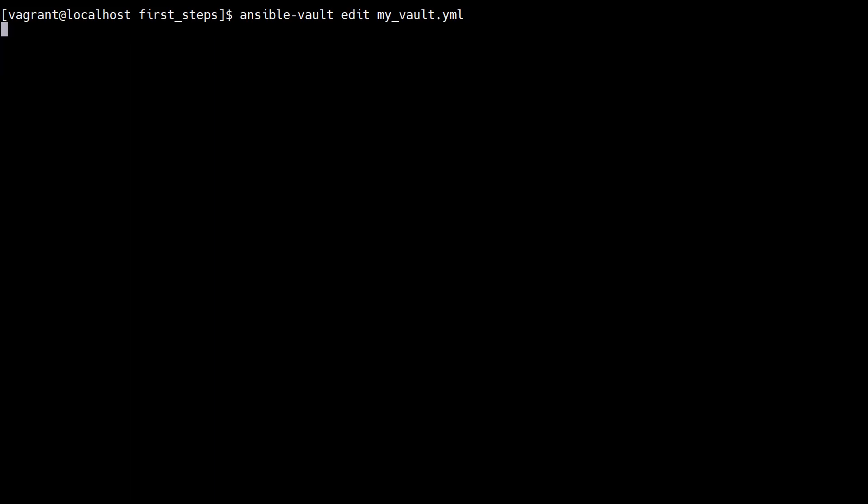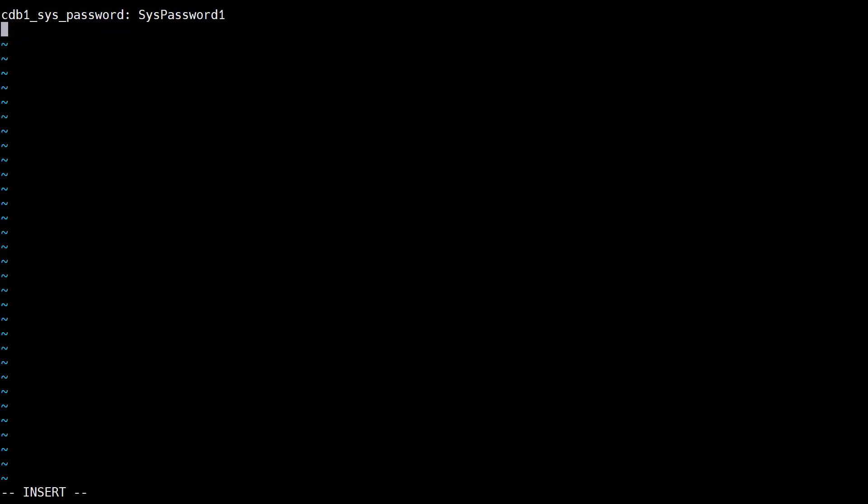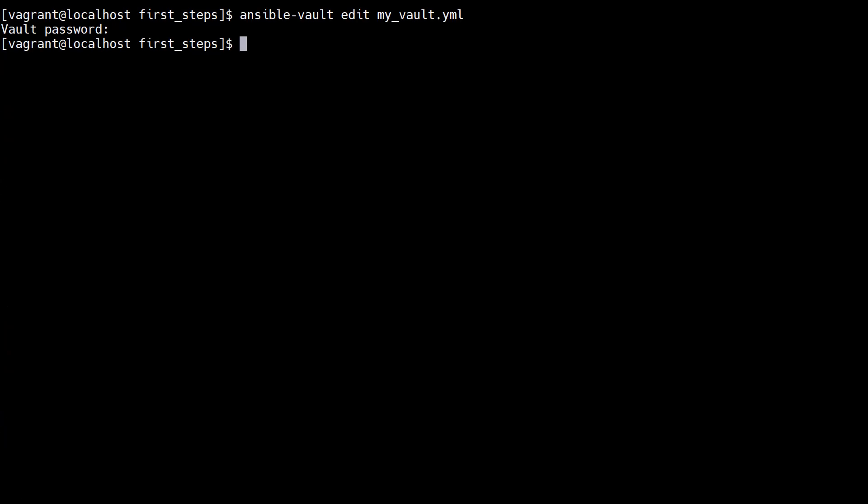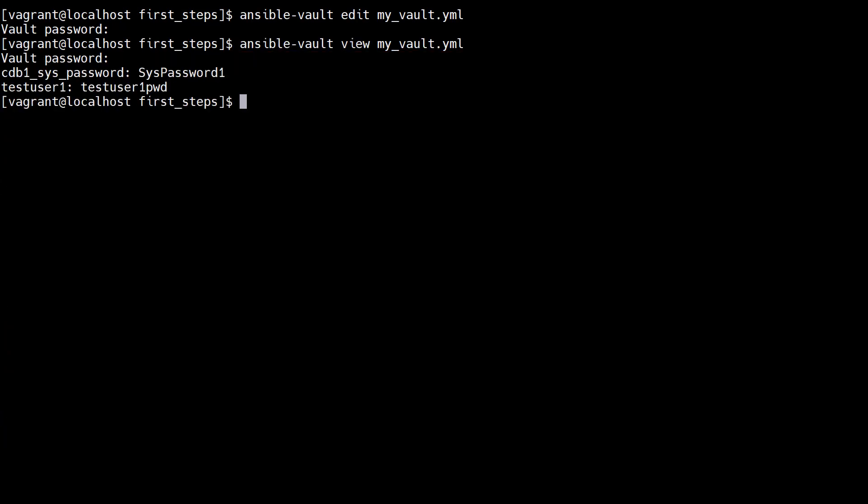We can edit an existing vault using the ansible vault edit command. We enter the vault password and we're taken back to the editor. We add a new key value pair and exit out of the editor. If we view the vault contents we see both key pair values.